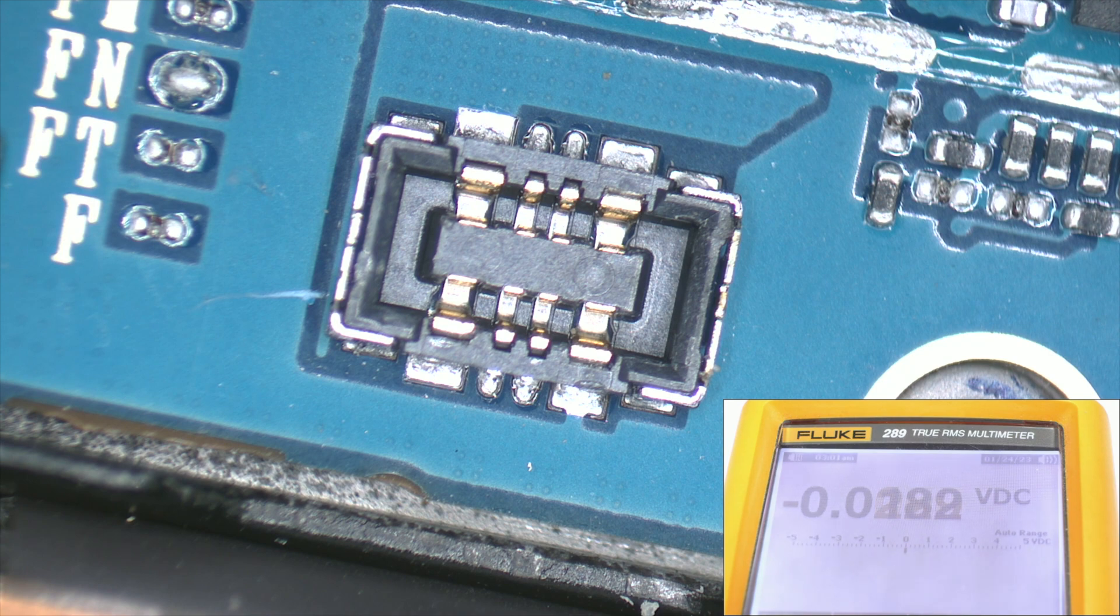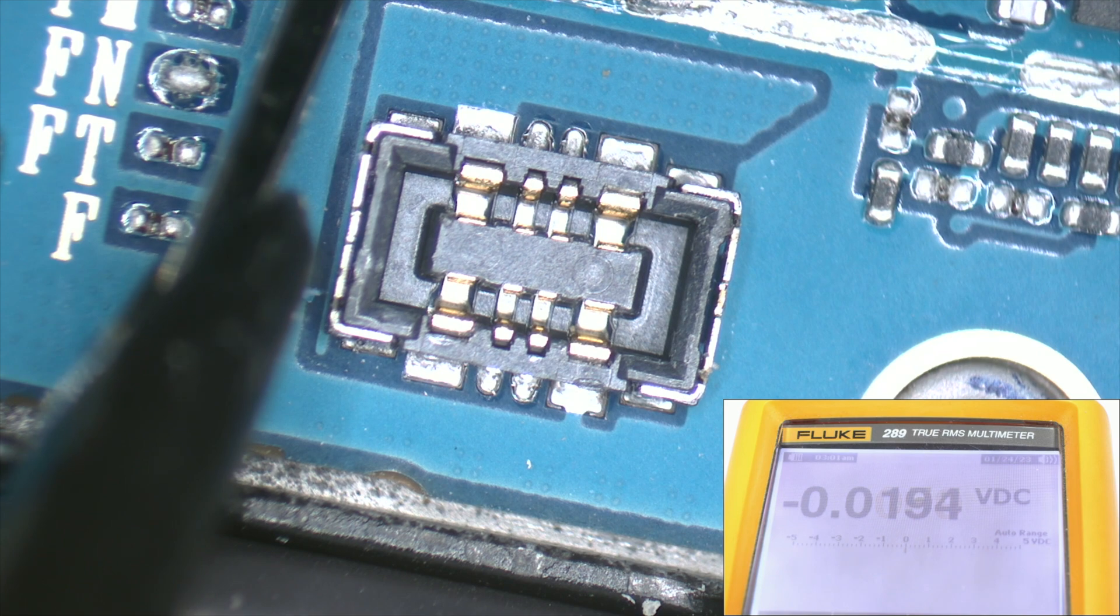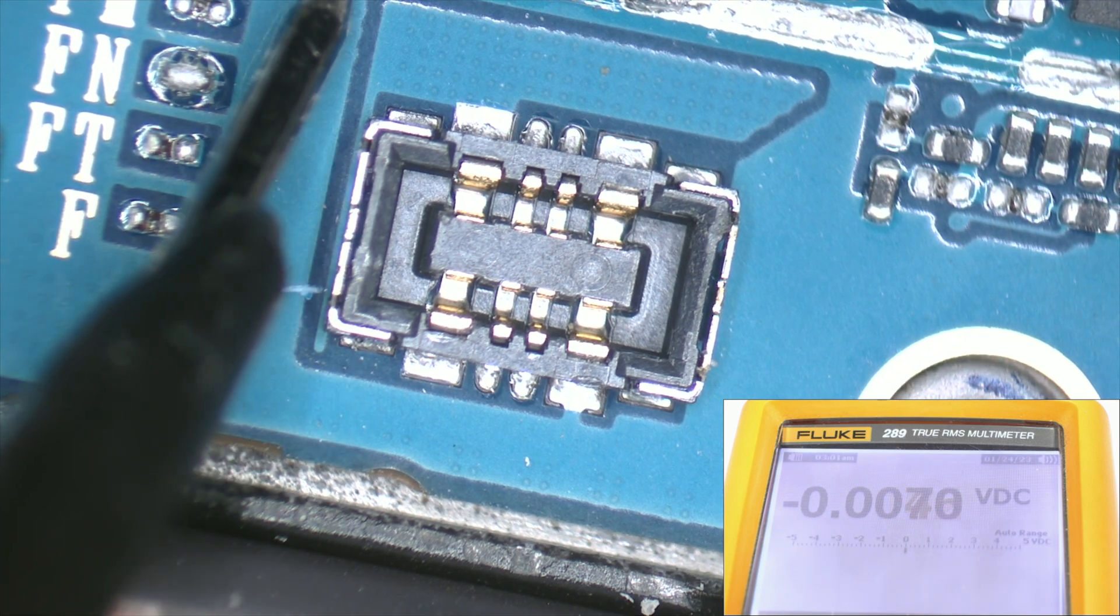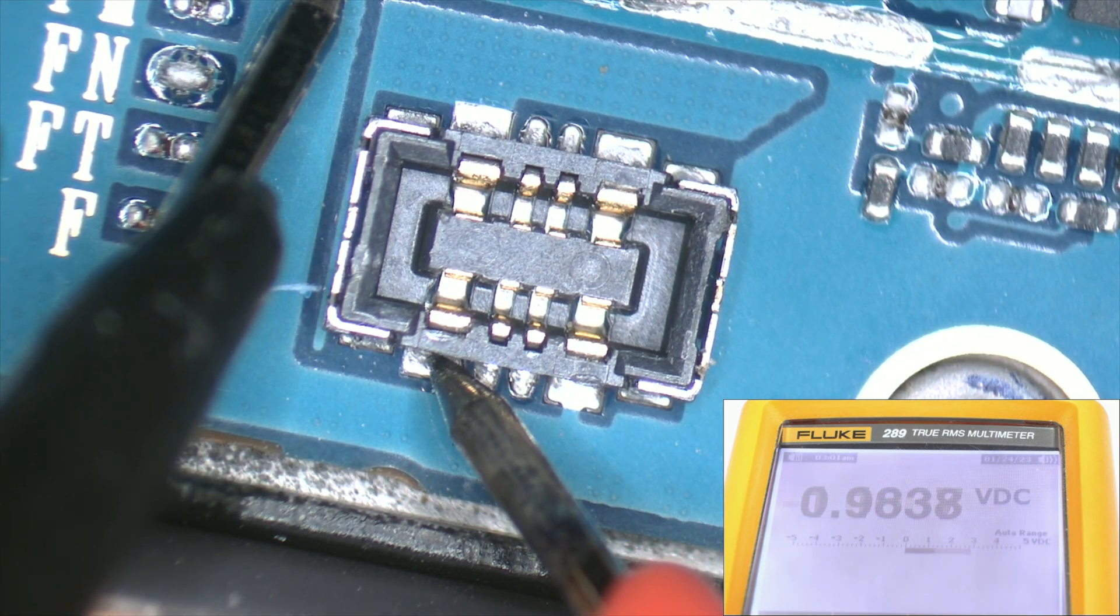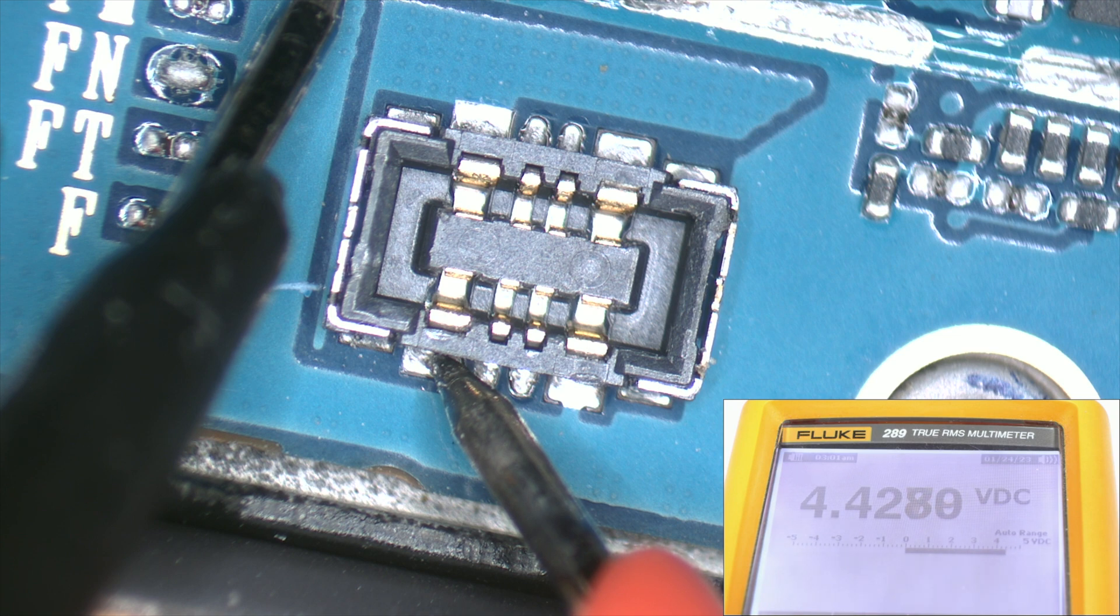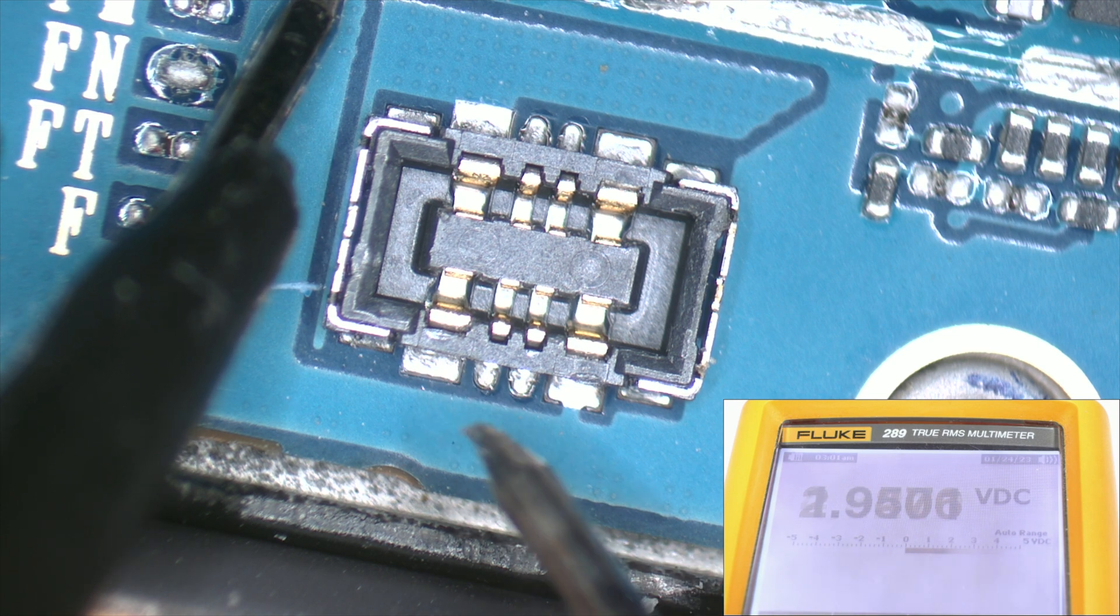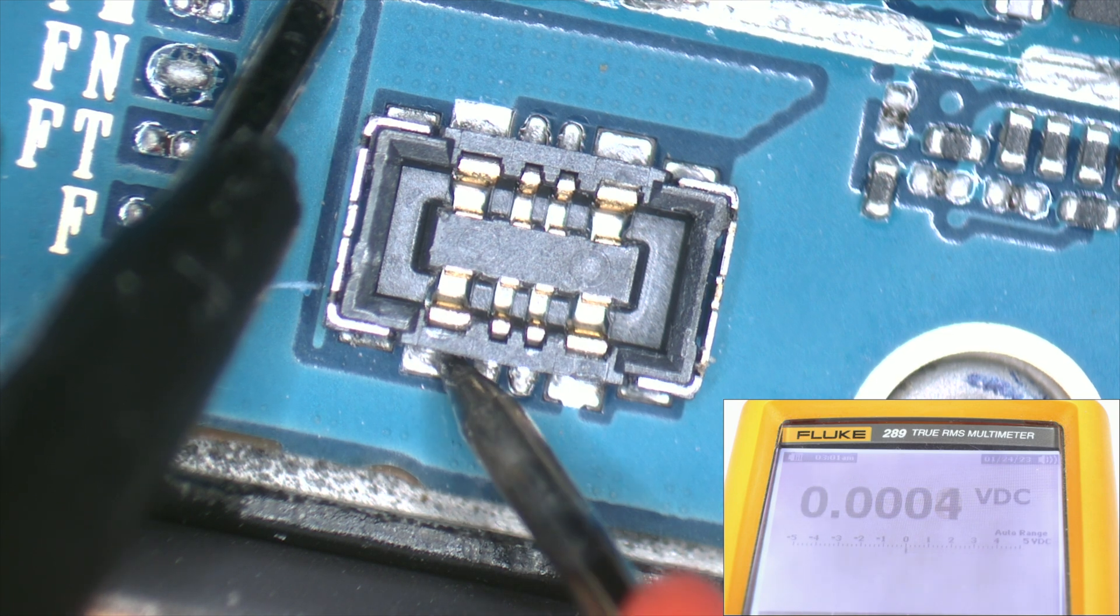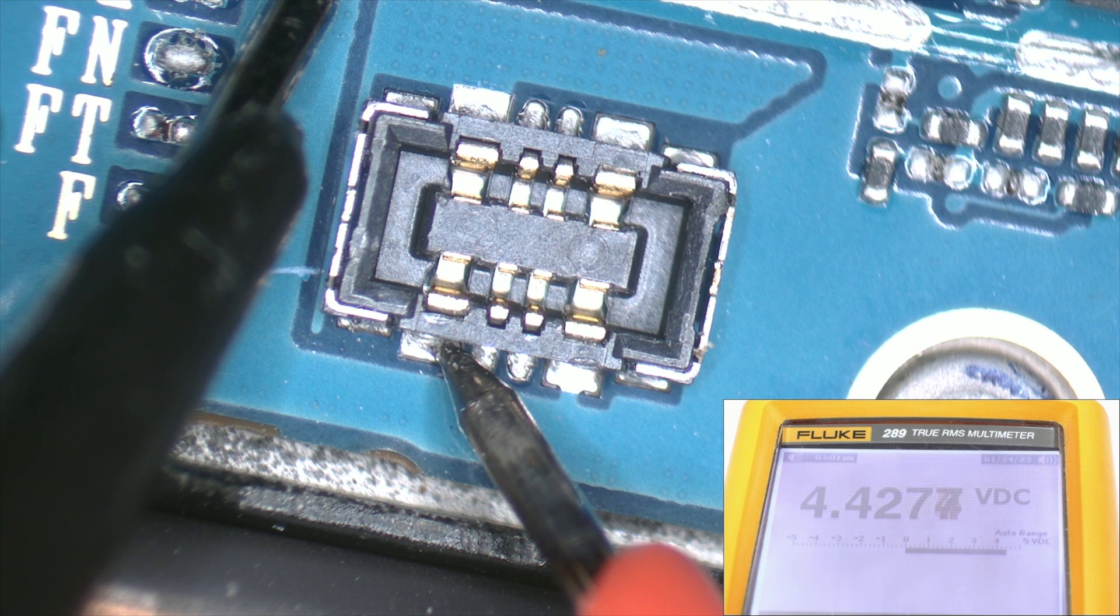After soldering it, we will connect the charger to the mobile and measure the voltage at the battery pin. We can see that we have a voltage of 4.4 volts, which is the charging voltage of the battery.